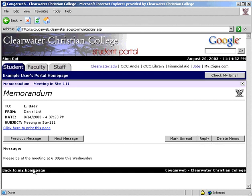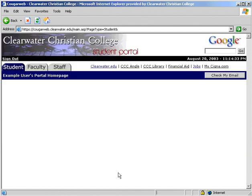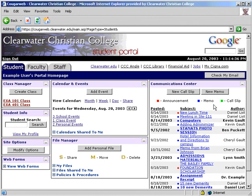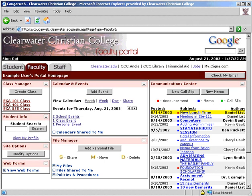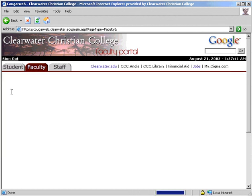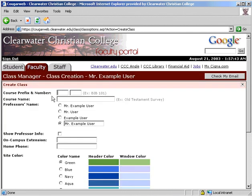Announcements and call slips can only be deleted by the person that sent them. The final section has been added to all faculty's video to show how to create a class. Click Create Class under the Class Manager, then enter the course prefix and number along with the course name. Next, select how you would like your name displayed to the students.